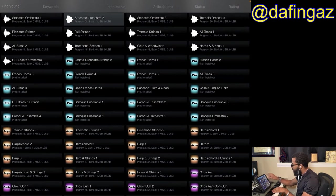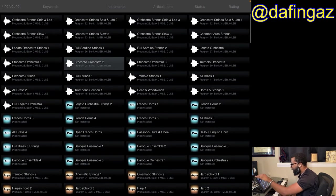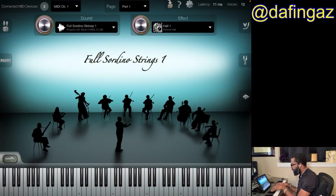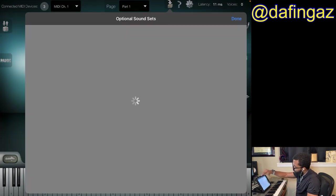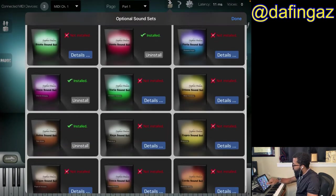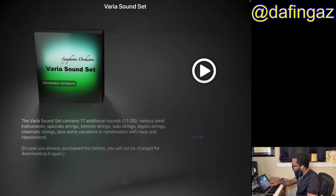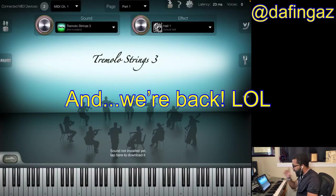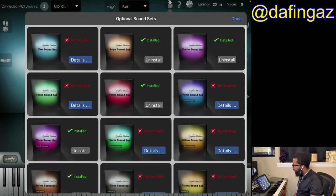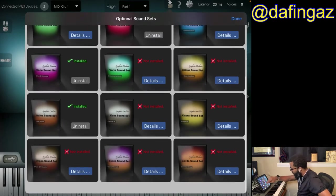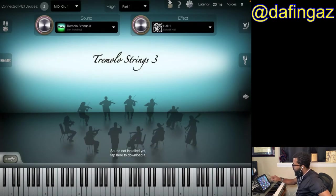To buy sounds in iSymphonic, you click the arrow pointing to the box at the top right. You can uninstall apps and get details — this one is $11.99 and takes up a gigabyte, so it's definitely not cheap. There are about 15 different packs you can purchase, ranging roughly $10 to $20 each, so all in you could be spending $150 to $200.